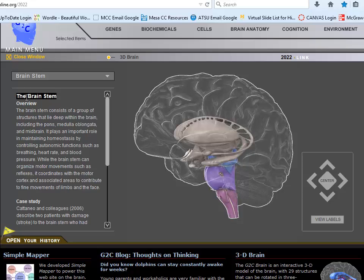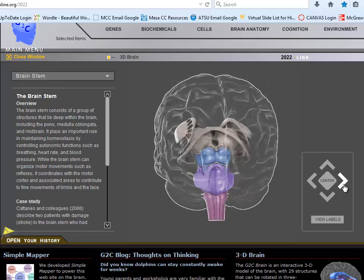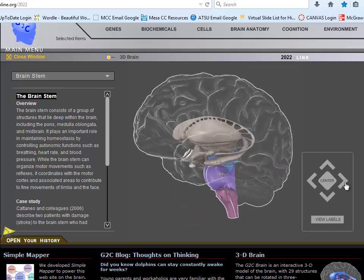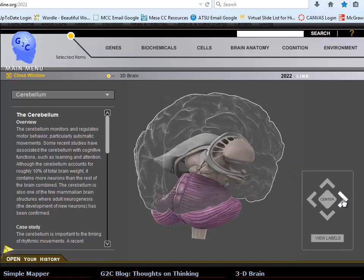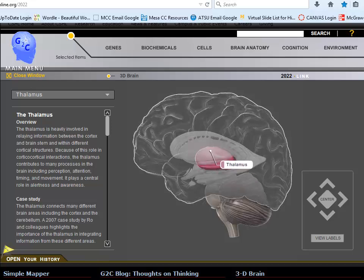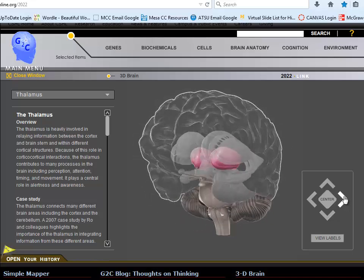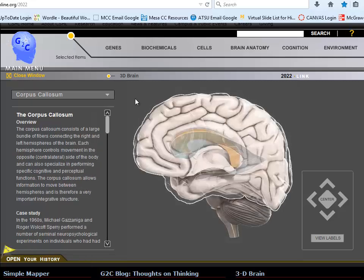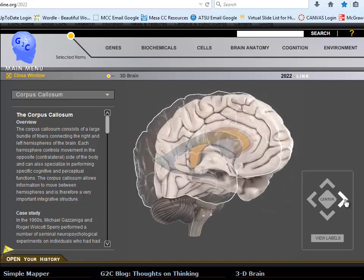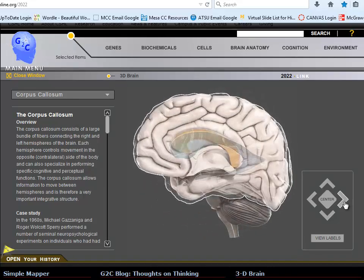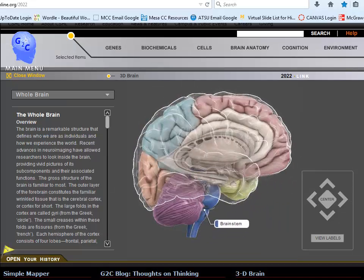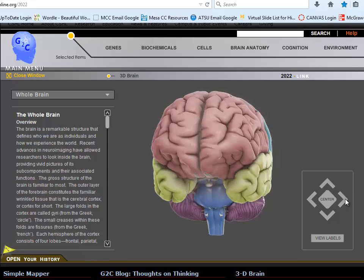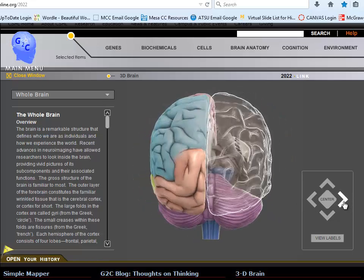Starting with the brainstem, connected to the spinal cord, it includes the medulla, pons, and midbrain. The cerebellum is stuck on the back and involves motor commands and coordination. Stacking up above the midbrain is the thalamus — two oval structures — and underneath it the hypothalamus. Connecting the left and right cerebrum is the corpus callosum. The outer surface is the cerebrum, which we can divide into frontal, temporal, occipital, and parietal lobes. Deep regions of the cerebrum include the hippocampus, amygdala, and basal ganglia.